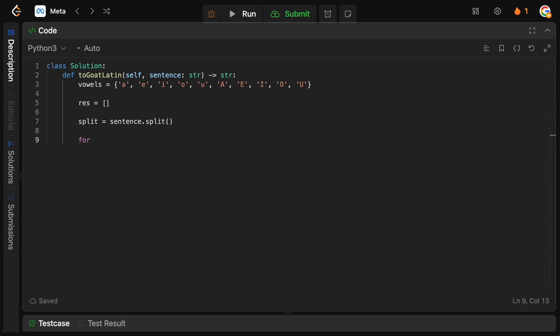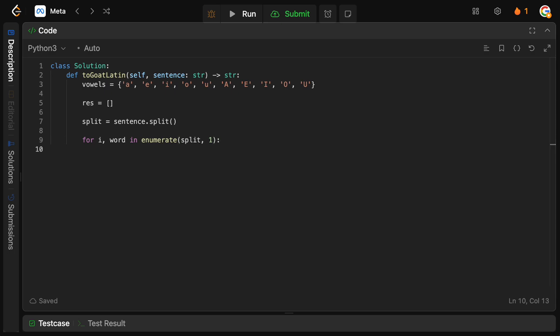So, we're going to say for I word enumerate split. We're actually going to pass 1 to enumerate. Which is going to tell it to actually start counting from the first index. And the reason that we want that is because we need to multiply. Add the number of A's based on the index. And we want to start from 1. Okay. So, we have the I. We have the word. Now, what we need to do is we need to basically build our new string here. And, again, we don't want to do string concatenations. Because that involves copying the string every time. So, we're just going to use another string builder. So, we're going to use current res. And this is going to be kind of our temporary string builder.